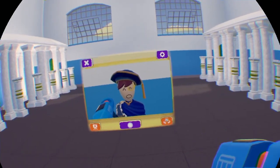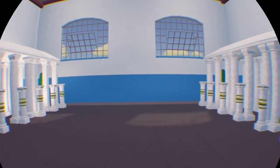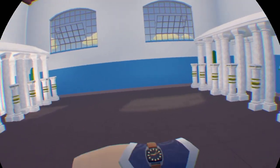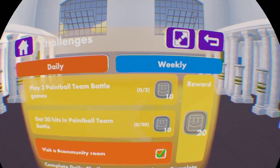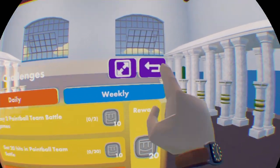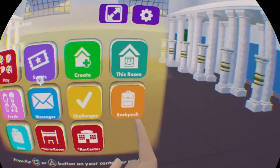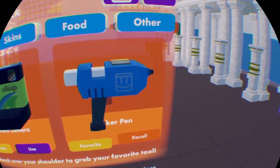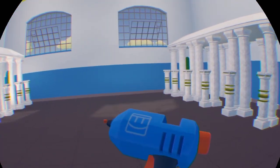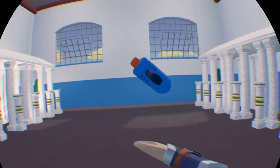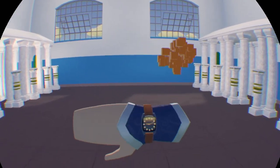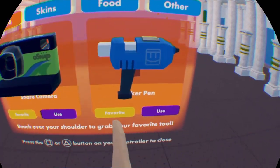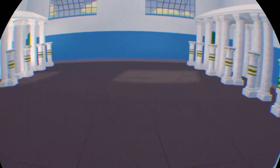Let's get started. To find your maker pen, you have to go to your watch, go to backpack, then press use on your maker pen so you can pick it up, or you can also favorite your maker pen and grab it from there.